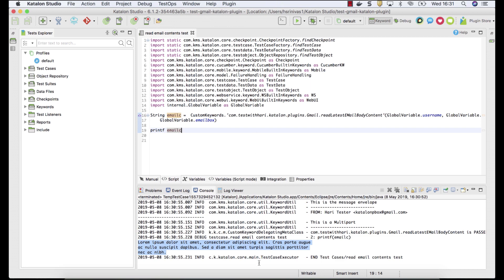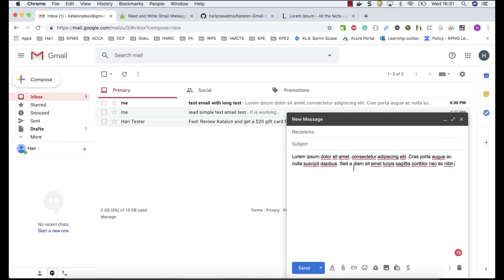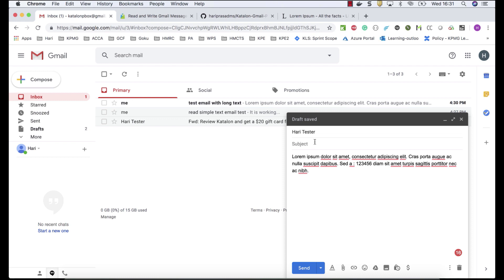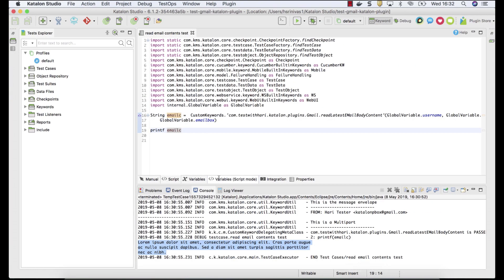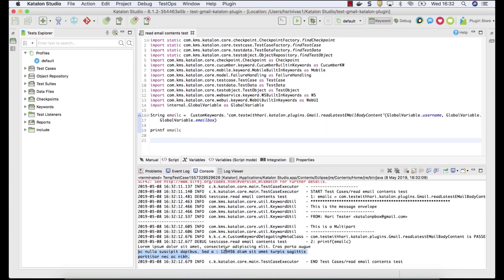Let's try a more practical example. In real testing, you might receive an email containing an activation code or passcode somewhere in the text, and you want to read only that specific number. I'll show you how to do that using Java or Groovy programming. Create a test case called 'Read a Number from Email Content Text'. First, read the latest email and confirm the content is being read correctly.